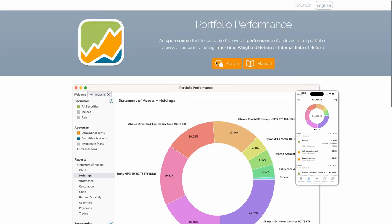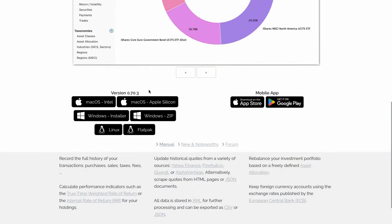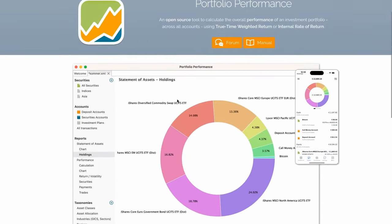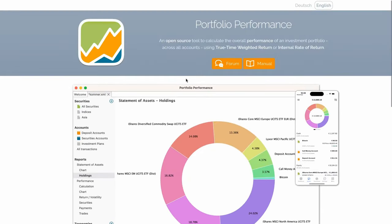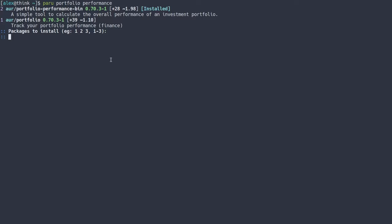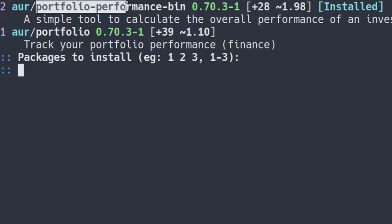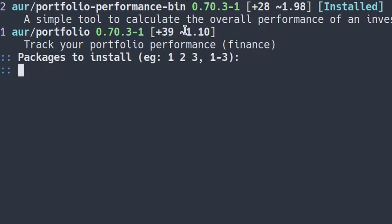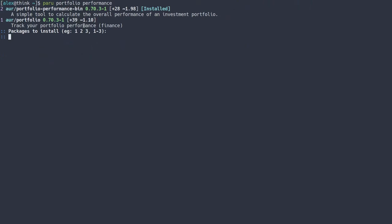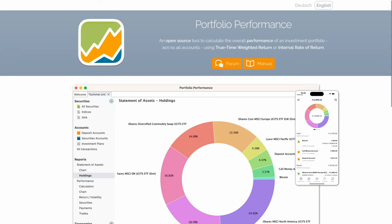All right, so with that out of the way, if you want to install the app, all you've got to do is scroll down on the website and you can download it for pretty much every operating system. And if you have Arch Linux, you can actually get it from the AUR — it's available as portfolio-performance-bin. It's also available on GitHub, where you can compile it from source because it is an open source program.